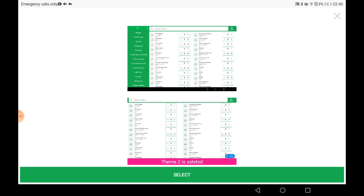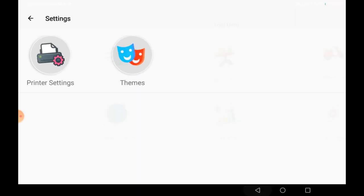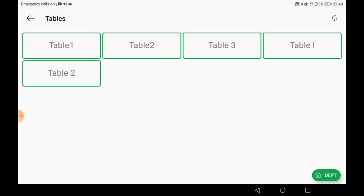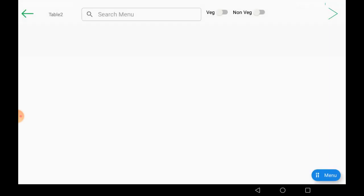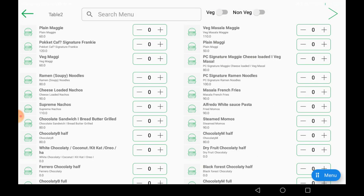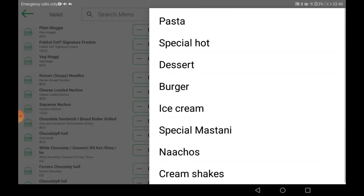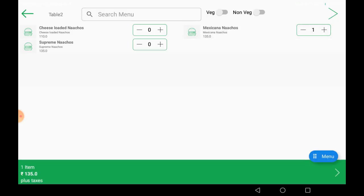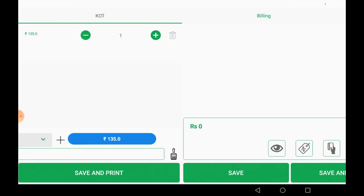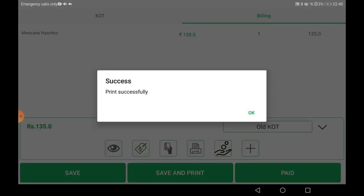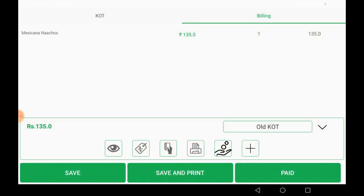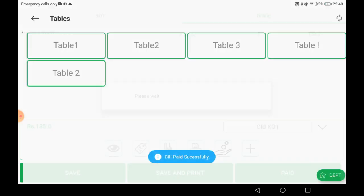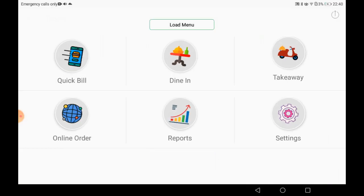There are two themes available. I have selected Theme 2, which looks a bit different — the menu is on the right side. You can select items and all the billing process is the same. The bill is saved and printed successfully.